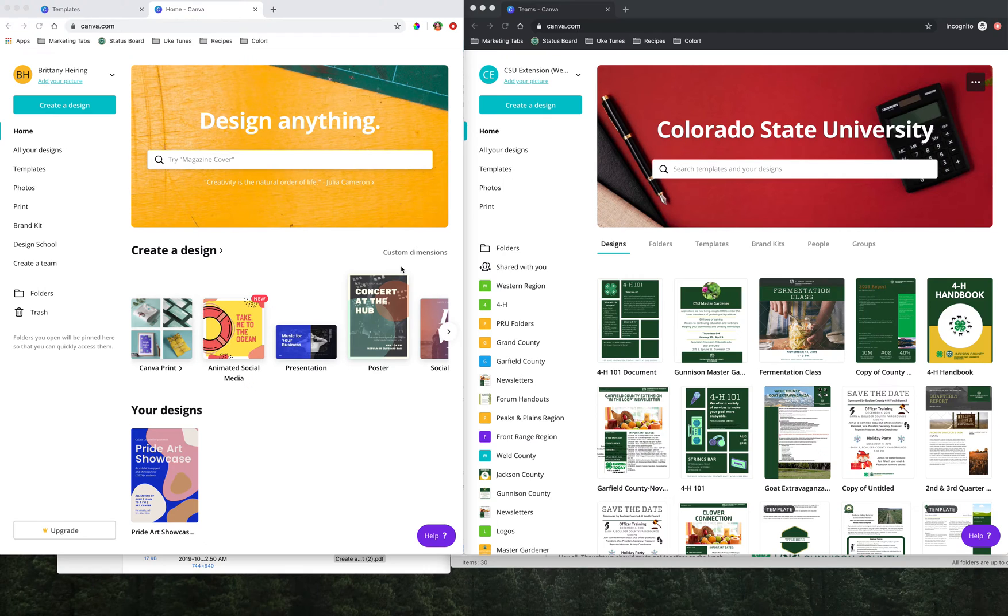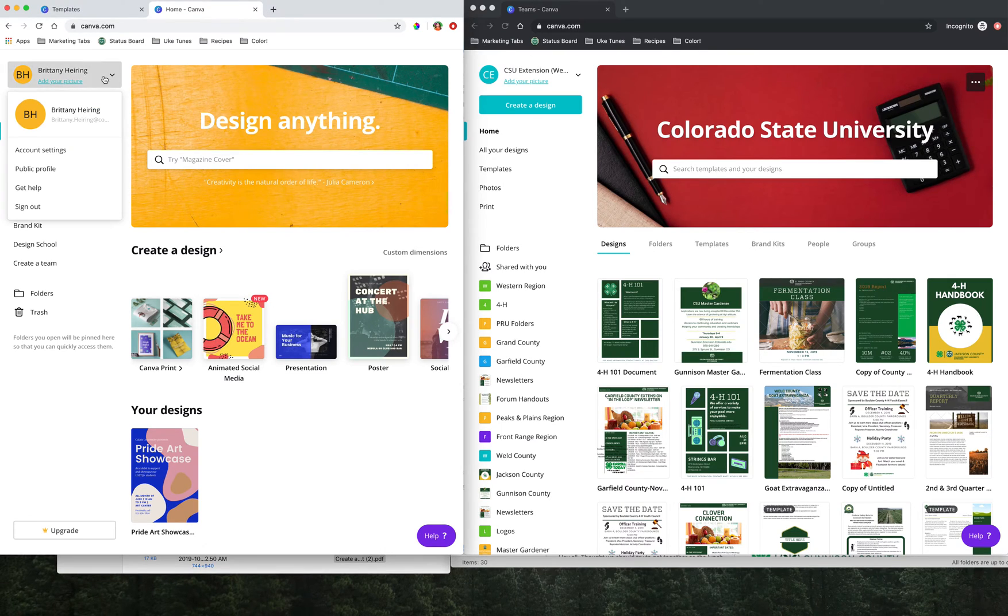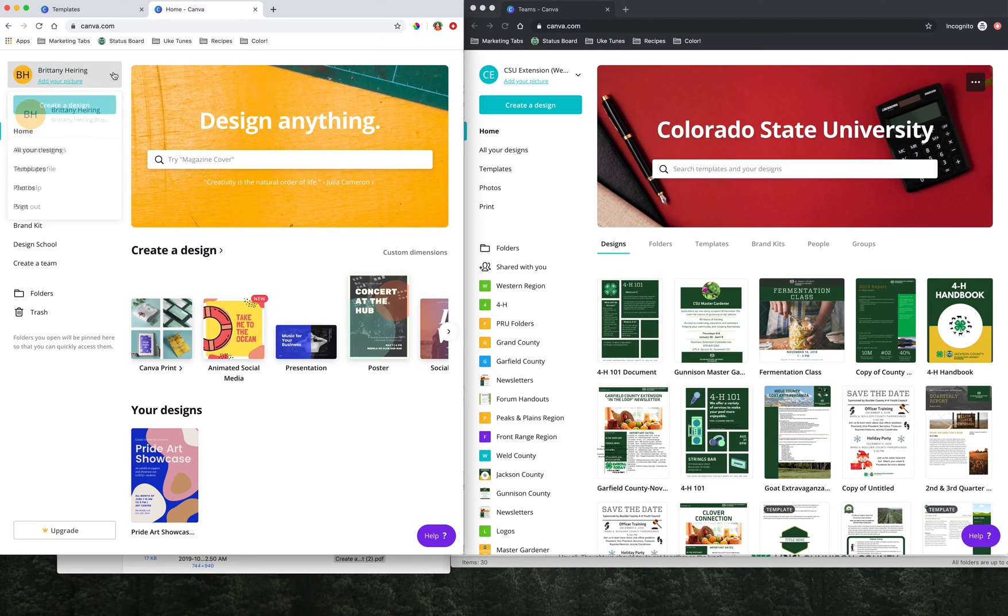On my screen I have two windows open. Over here on the left is one browser with a Canva login under a personal account that I just created for the sake of this tutorial video, so you see it's tied to my name.